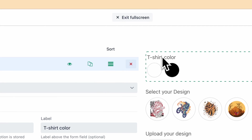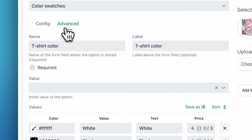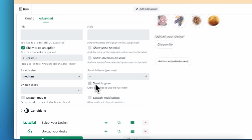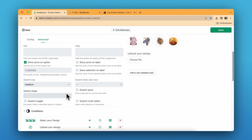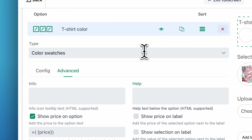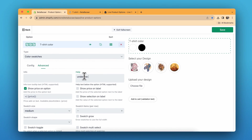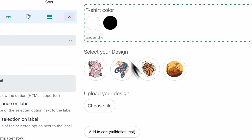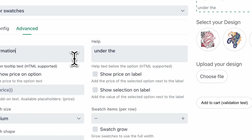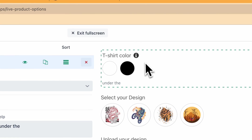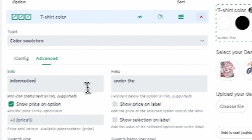You can also add a different product from here, select the product and make it a variant — it's a cool feature. In the advanced settings you can choose the swatch size and color and how they look. There's an info button and a help button. The help shows under the swatches, and the info button works like a tooltip — this is how the information looks.